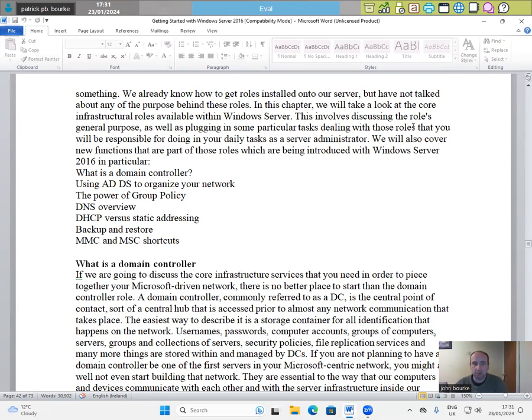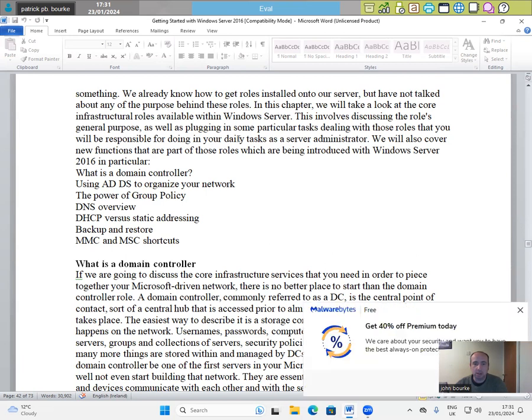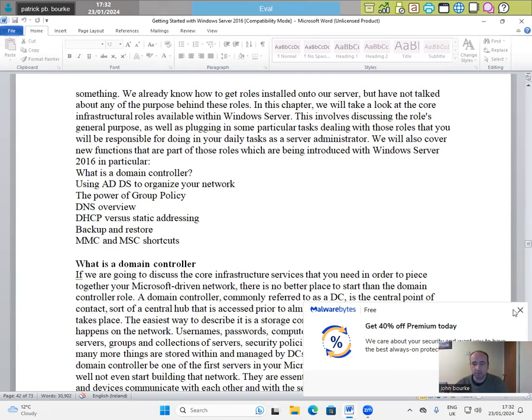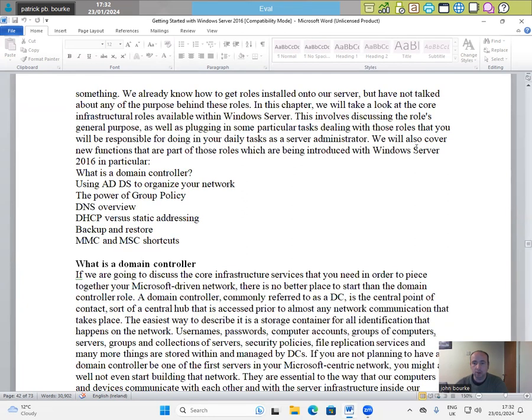This involves discussing the roles general purpose, as well as plugging in some particular tasks dealing with those roles that you will be responsible for in your daily tasks as a server administrator. We will also cover new functions that are part of those roles which are being introduced with Windows Server 2016 in particular.